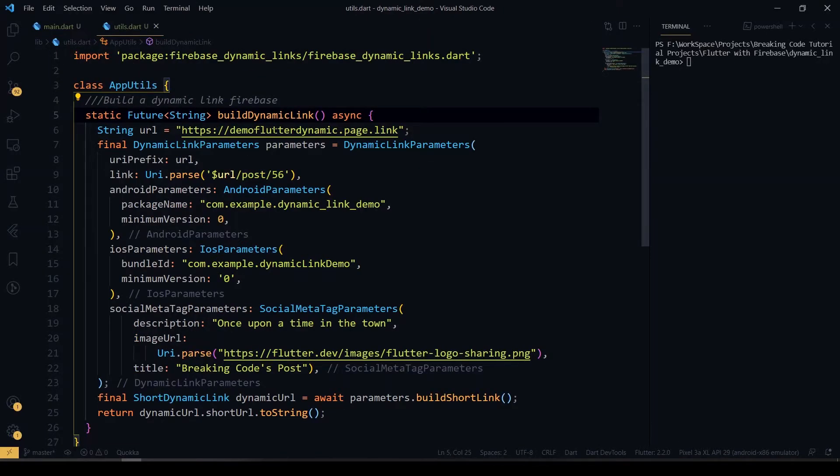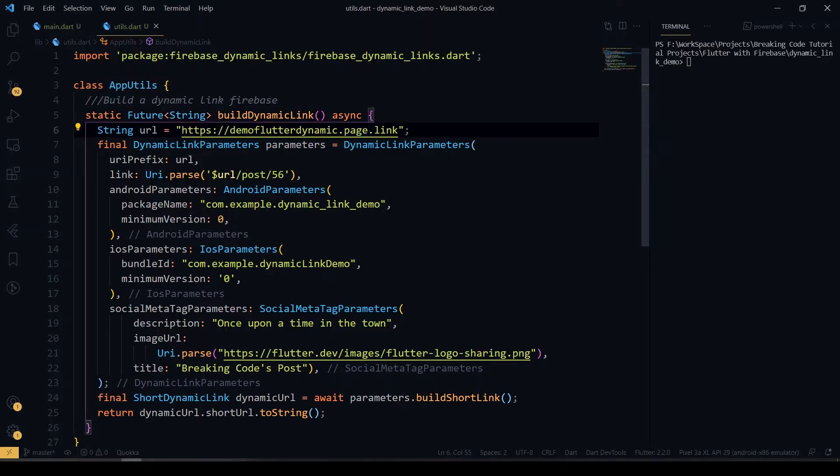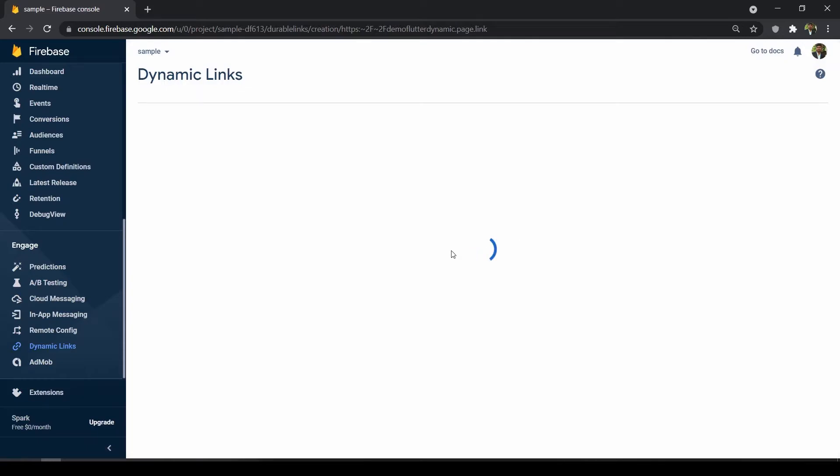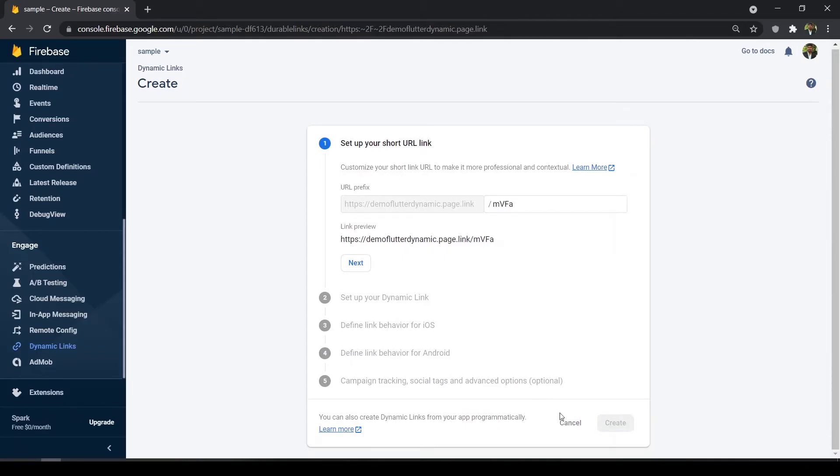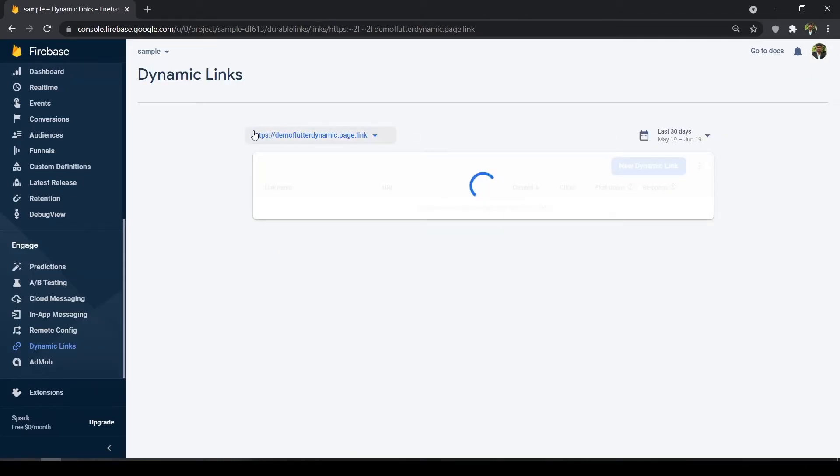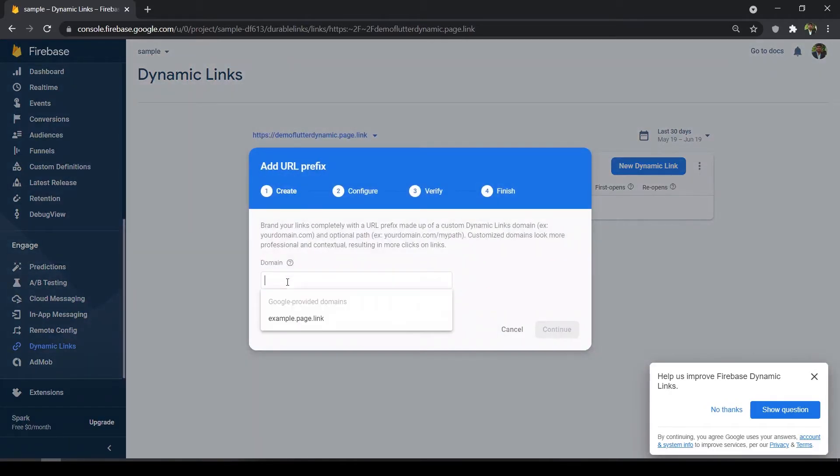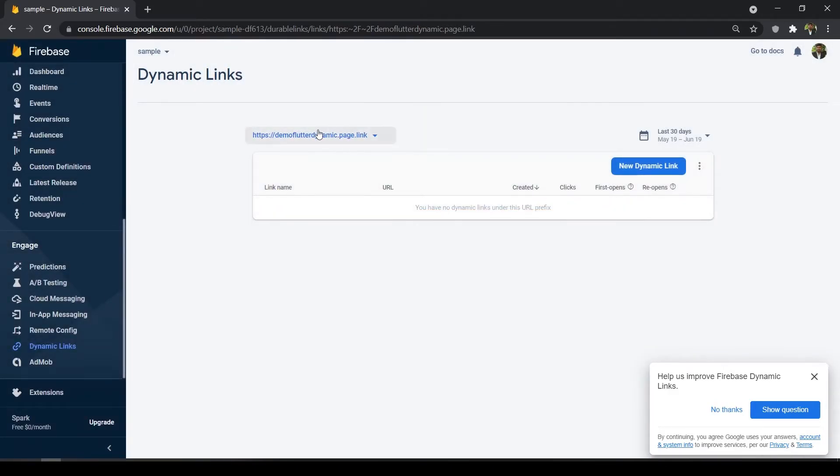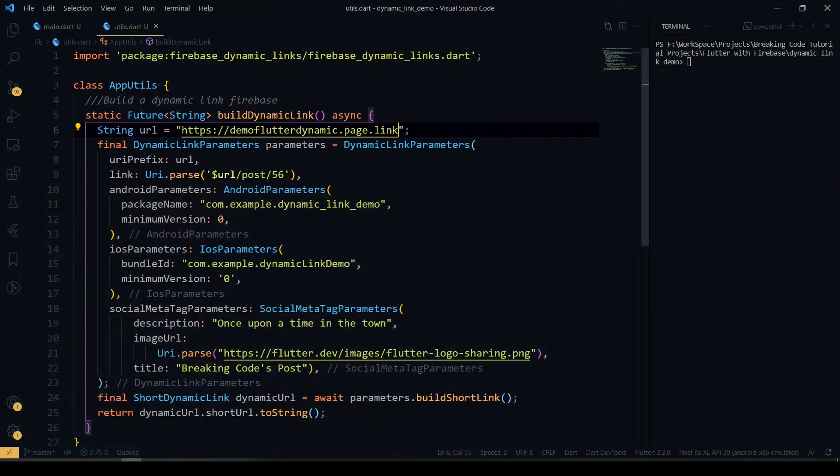Here I have created the async function called build dynamic link. I'll be generating the dynamic link here. This is the prefix URL which I'm using. For prefix URL, you just go to our Firebase console and create a new dynamic link. You can add the URL by pressing here. You'll be getting all those URLs which you have created before. Add URL prefix - you'll be getting this dialog box. You can type which one you want to create the URL as a URL prefix. Right now I have already created here demo flutter dynamic dot page dot link. I'm going to use that.